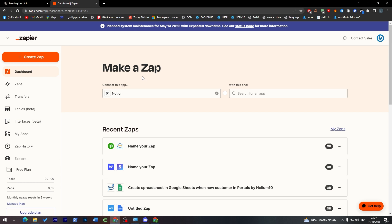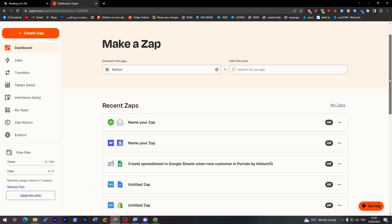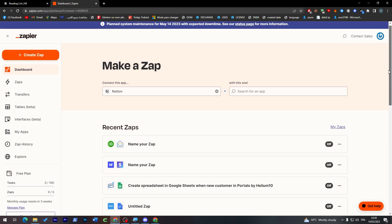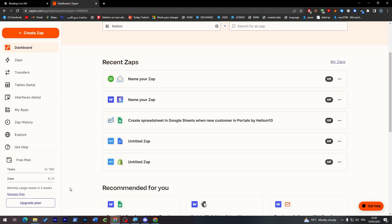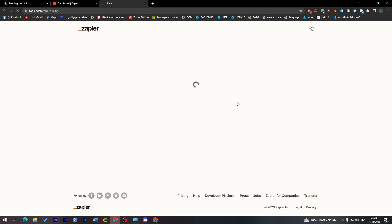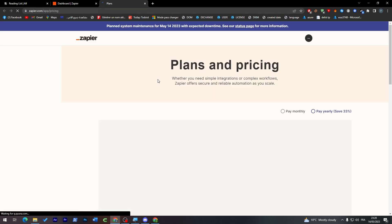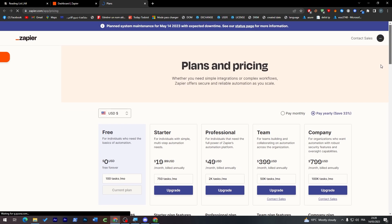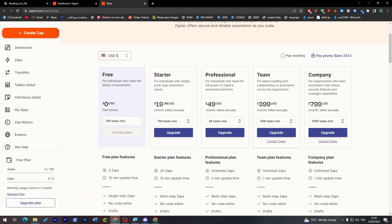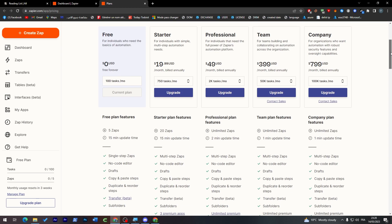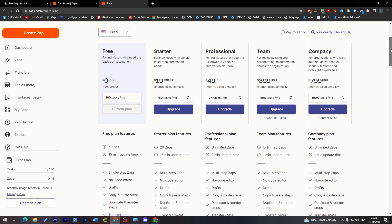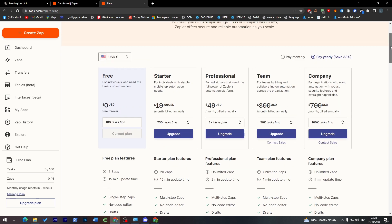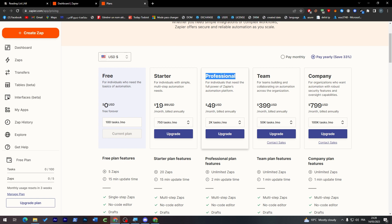With Zapier you can connect two apps to do an automation for you. If you'd like to do more than one app, you can simply click here to upgrade your plan and make the plan into like a starter, professional, team, or company. Each one will give you more zaps to do and more tasks also to do in each zap.